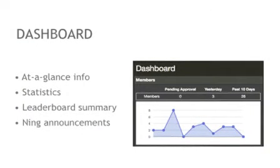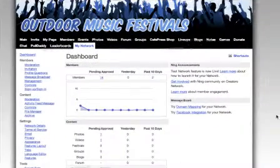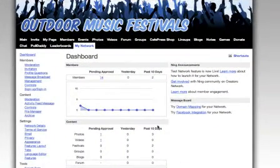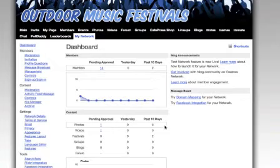The first thing you'll see here is a link to your network dashboard. This dashboard gives you important statistics about your network, including members who have joined or are waiting to join, along with the content that's waiting your approval.